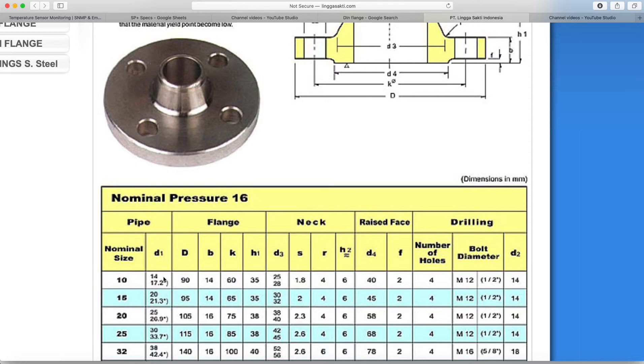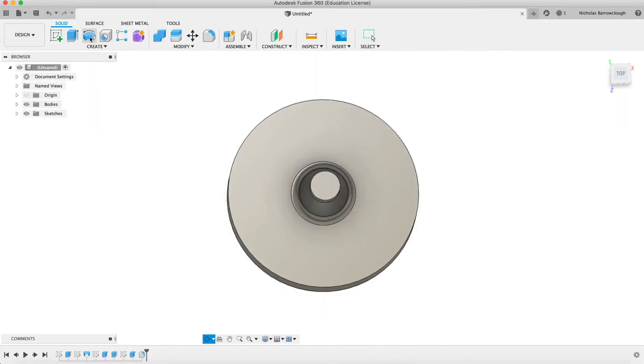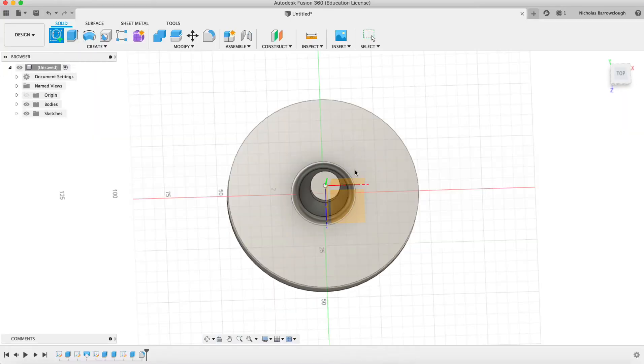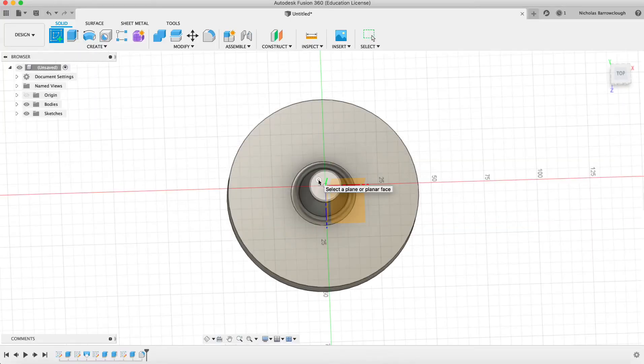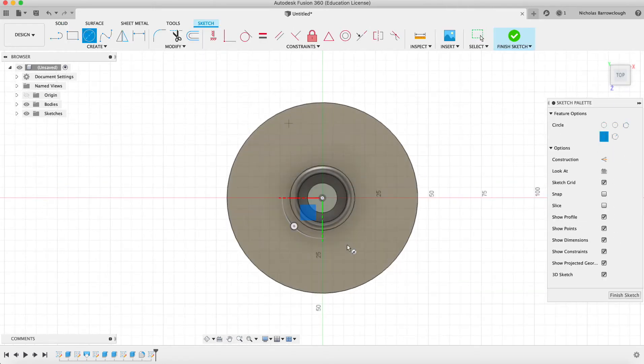We take 3.6 off of there and we get 11.4. So 11.4 will be the diameter of our circle on the top here, which we'll use to cut our hole.